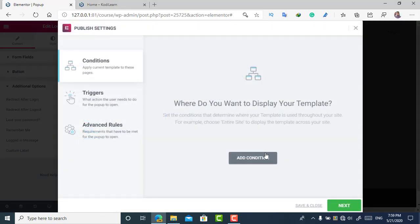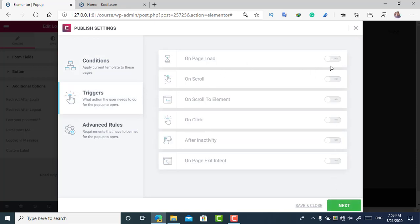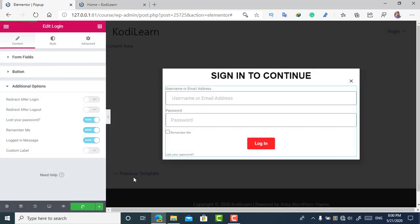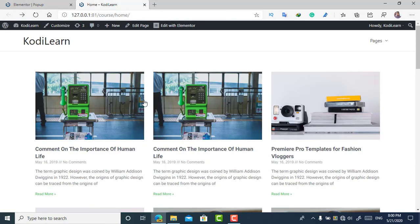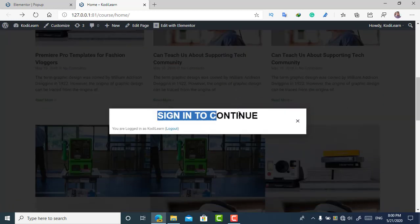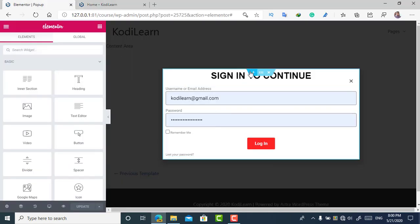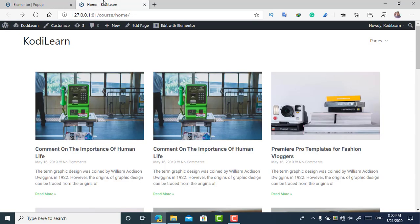When I click 'Publish,' it will show me conditions. I can include or exclude the entire site, then click 'Next.' For the trigger, I want it to appear after 2.2 seconds on page load. You can also set advanced rules for logged-in or logged-out users. After refreshing, the popup appears asking to sign in. Since I'm already signed in, it shows this message — I should have added a condition to not show it to logged-in users.